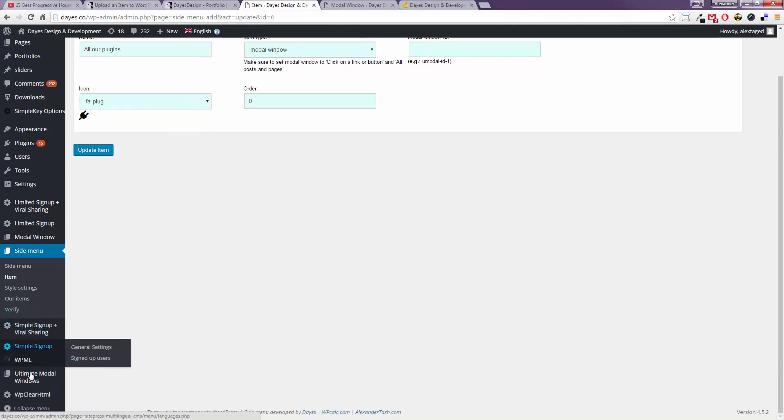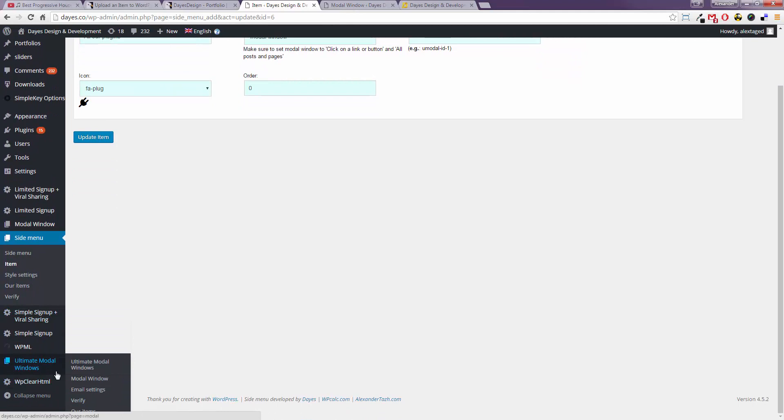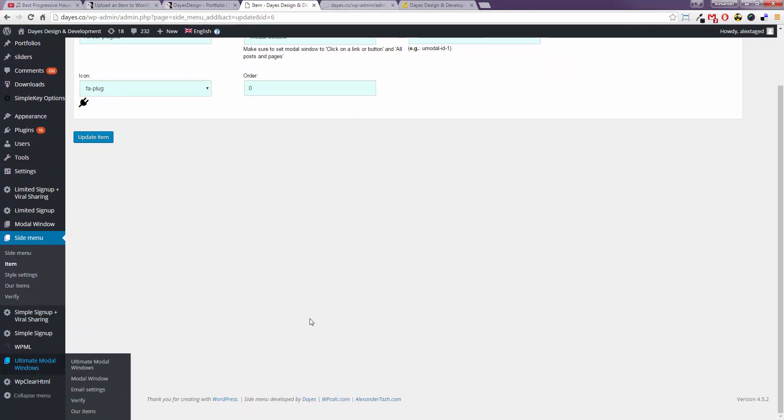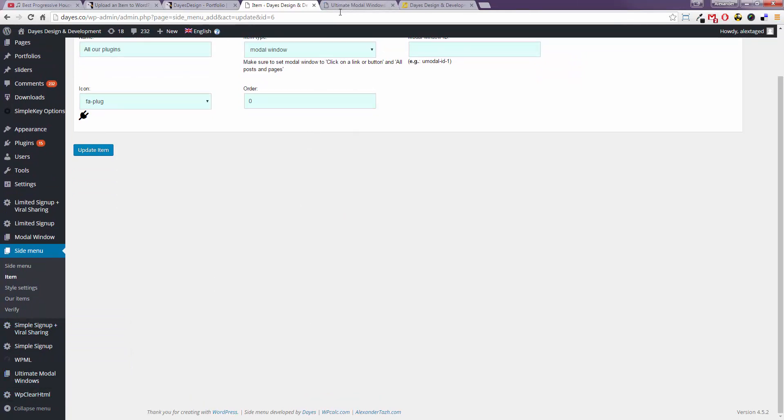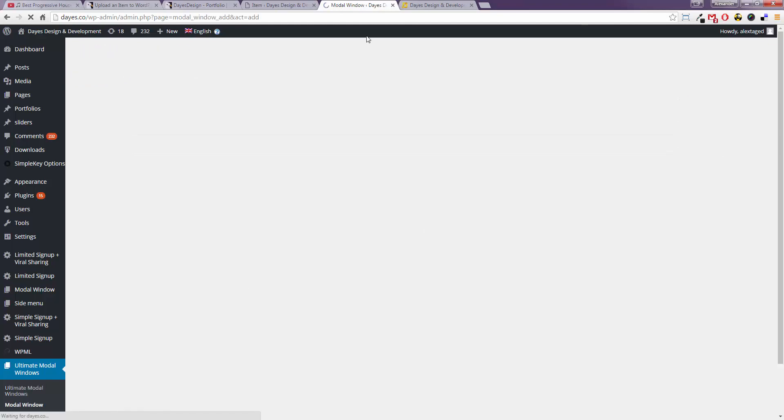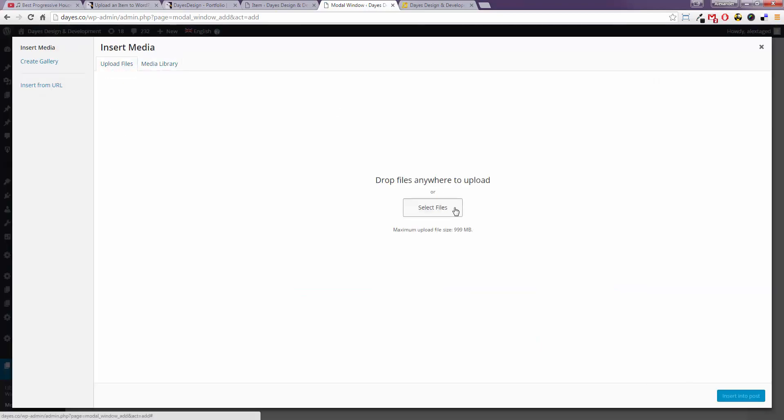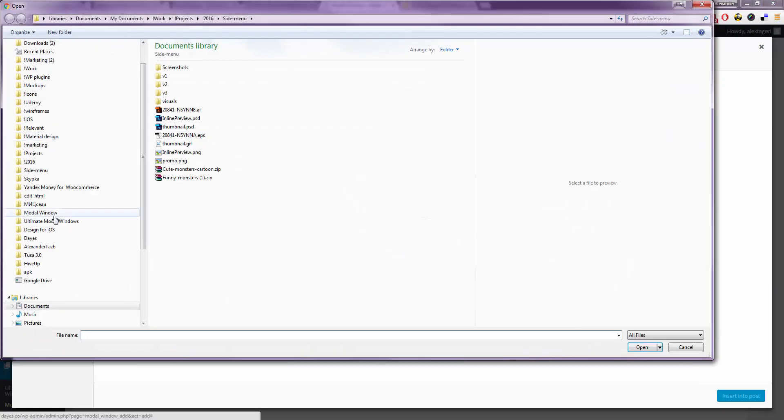So go to your ultimate modal windows. I just like to open it in a new tab and let's create a new one. Let's just paste some image for an example sake.